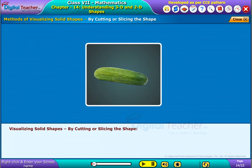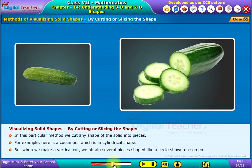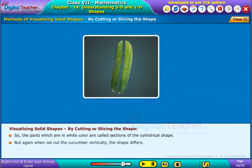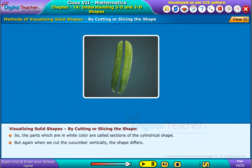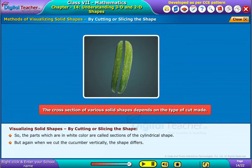Visualizing solid shapes by cutting or slicing the shape: when we cut a cucumber horizontally, a circle is shown on screen. But when we cut the cucumber vertically, the shape differs. The cross-section of various solid shapes depends on the type of cut made.